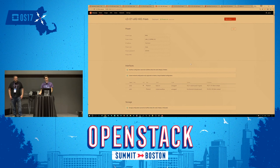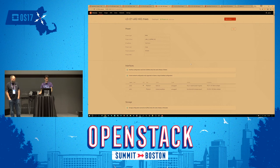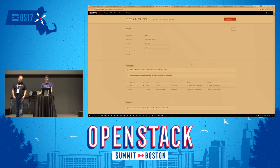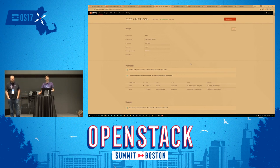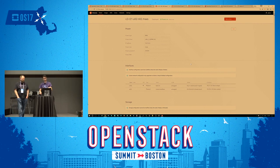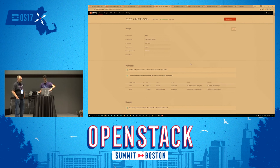Q: How regularly do you update Zuul and Jenkins? A: We run them all the time. If you have questions, we're happy to share details outside this room — come find us after the session.